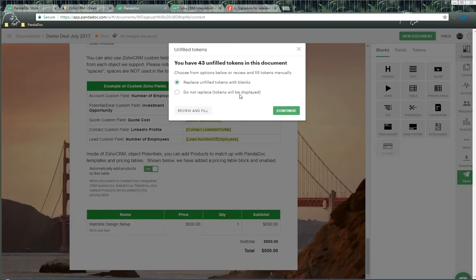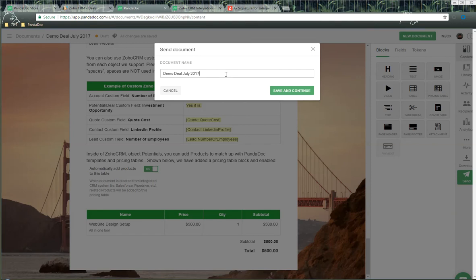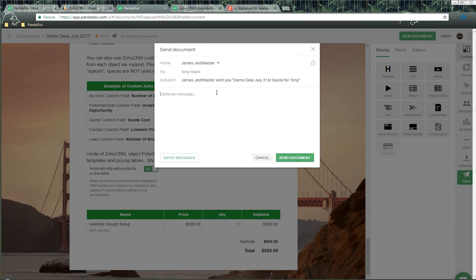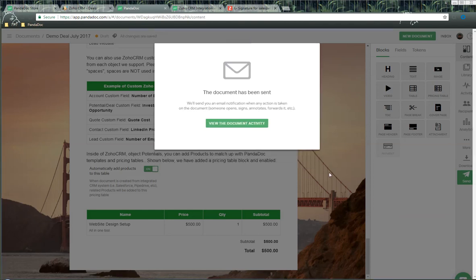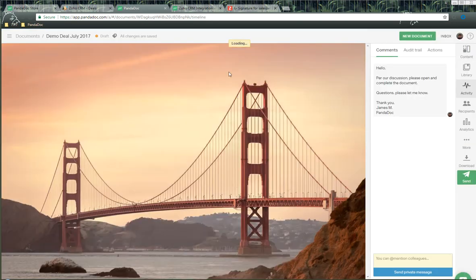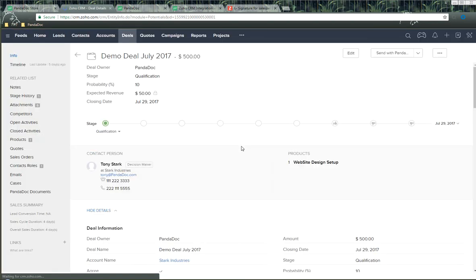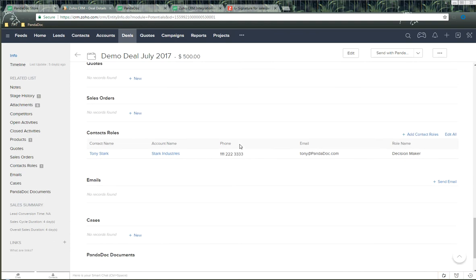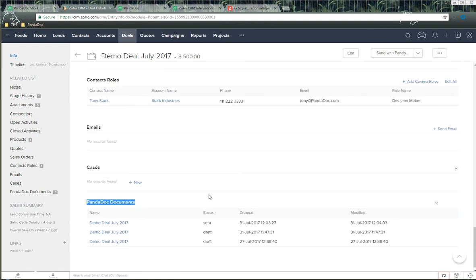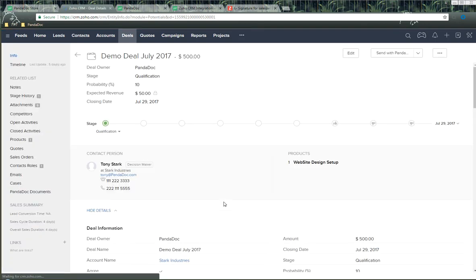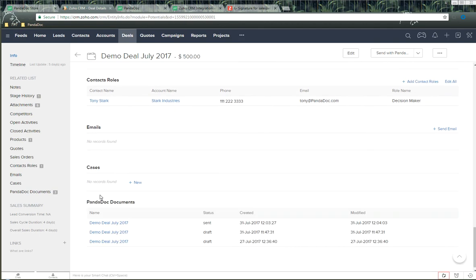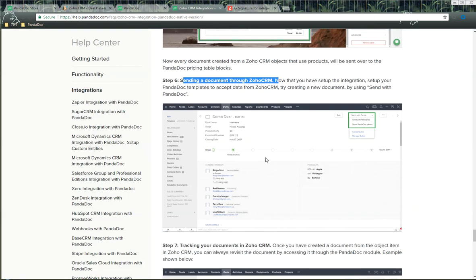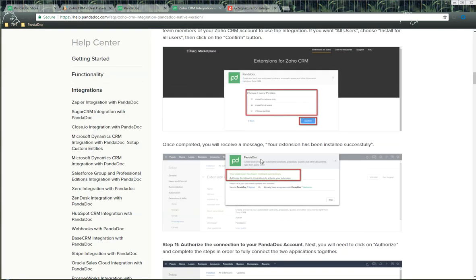All we need to do now is click 'Send Document,' then click Continue. A document name prompt appears, and we can enter 'July 31st Quote for Tony,' then click 'Save and Continue.' An optional message screen appears where we can drop in a quick message, then click to send the document. Back inside Zoho CRM, after a quick refresh on the deal, you'll notice at the bottom there's a section called 'Pandoc Documents.' This shows that the document has been created and is a great way to track documents going forward.